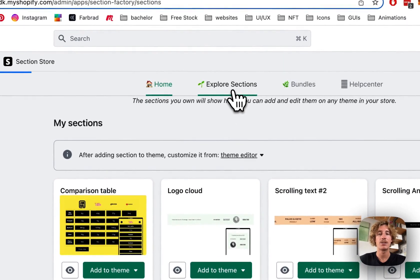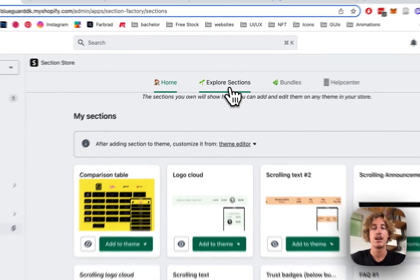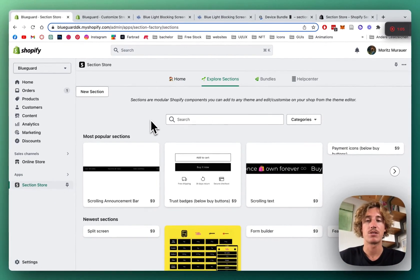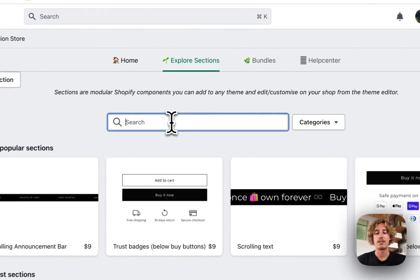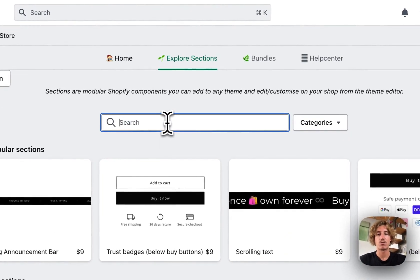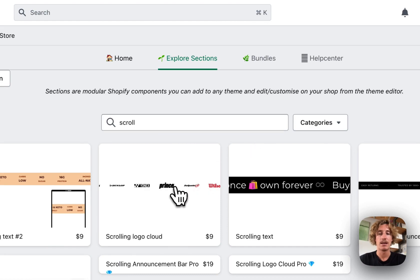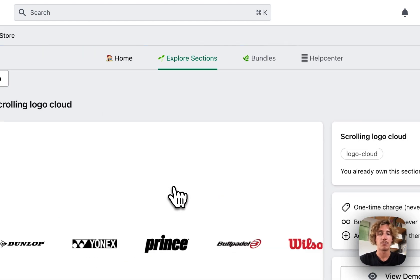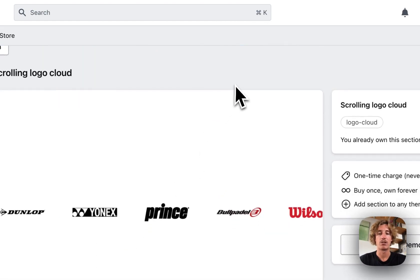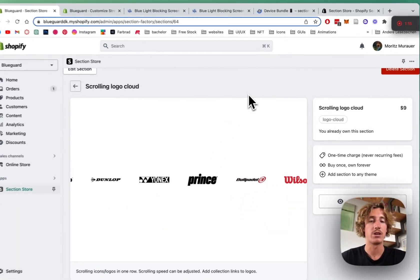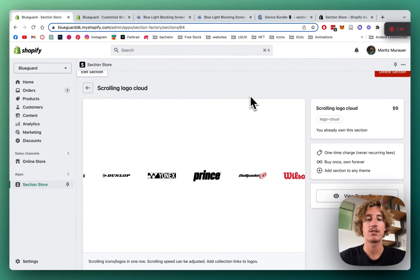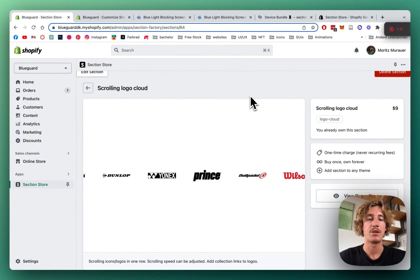Then you're going to click on Explore Sections. The app itself is completely free and this scrolling logo cloud, let's let it load up real quick, is going to be a one-time purchase of $9. There are no hidden subscription fees or anything. It means if you bought it once, you're going to own it forever.